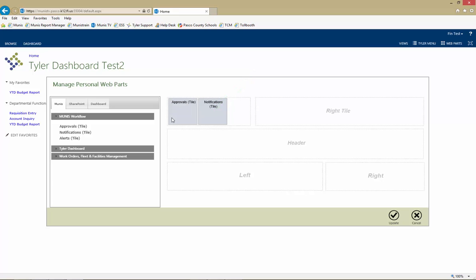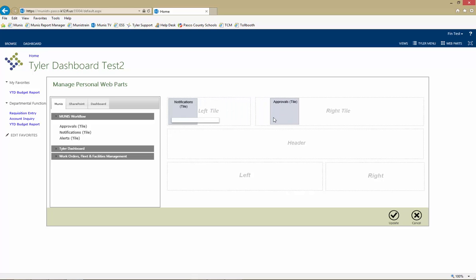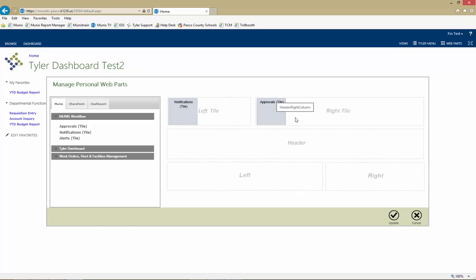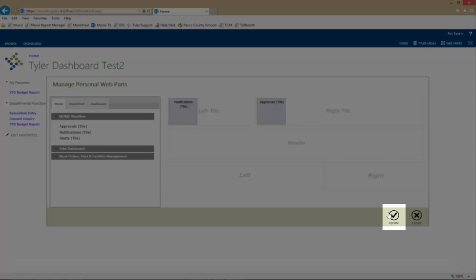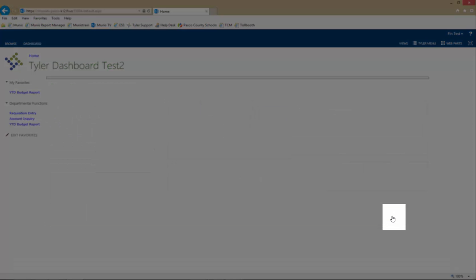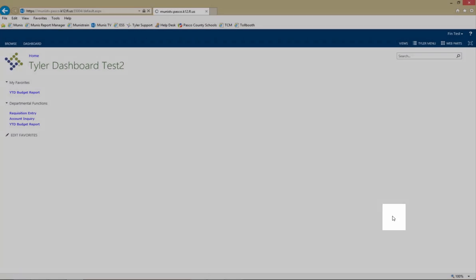Click and hold on a tile, and drag it to place it in a new location. Tiles can only be placed in the right tile and left tile locations. Click Update to finalize any changes made.